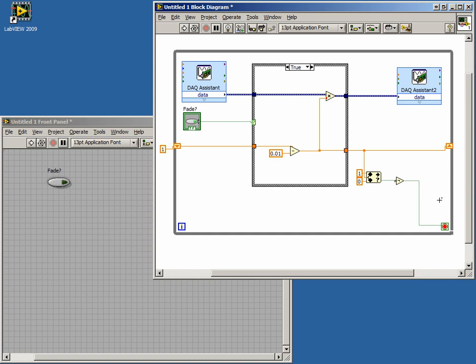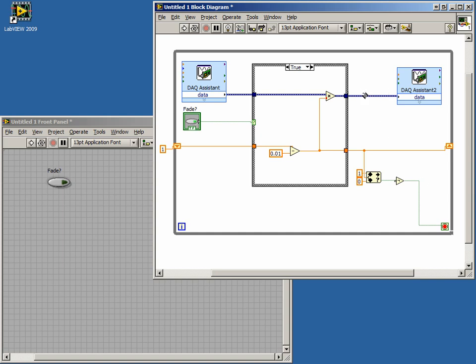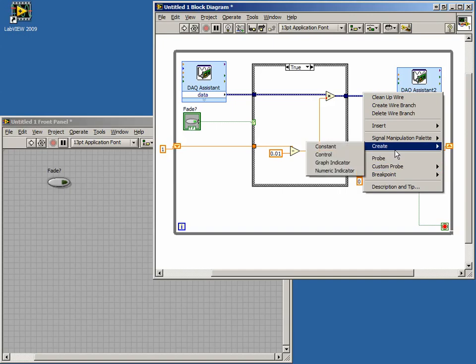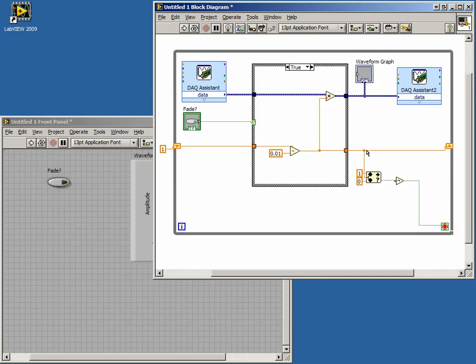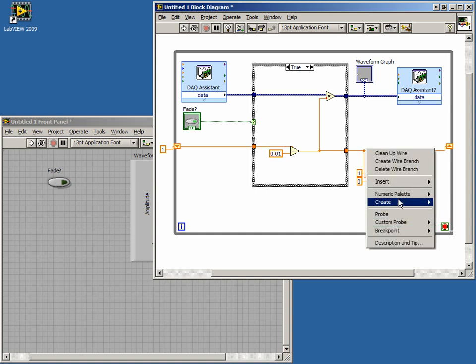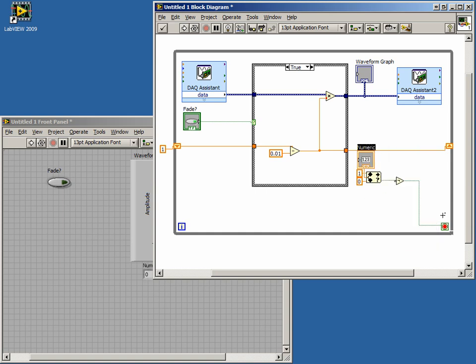Right-click on the data wire between the case select structure and the DAC output VI and create a graph indicator. Now right-click on the multiplier wire outside the case select structure and create an indicator here too. Call this indicator Volume Level.